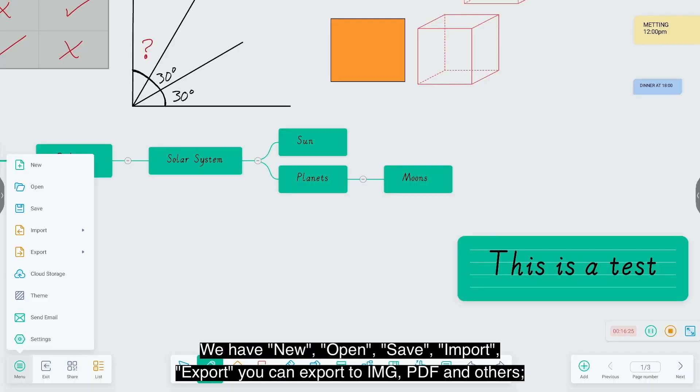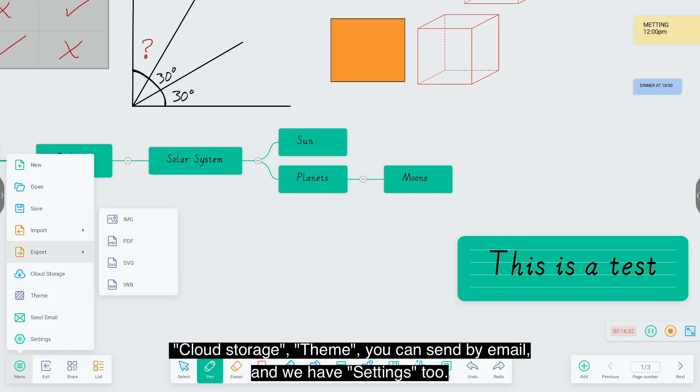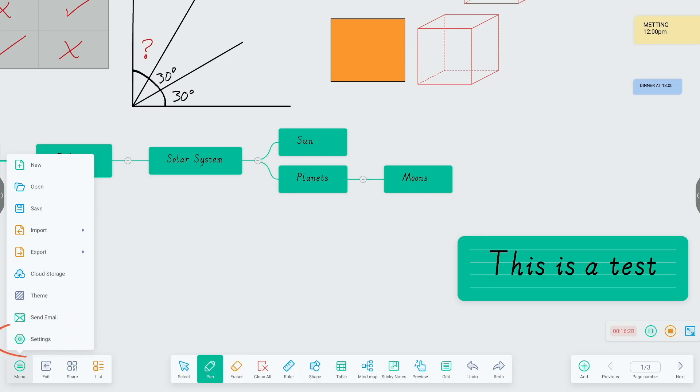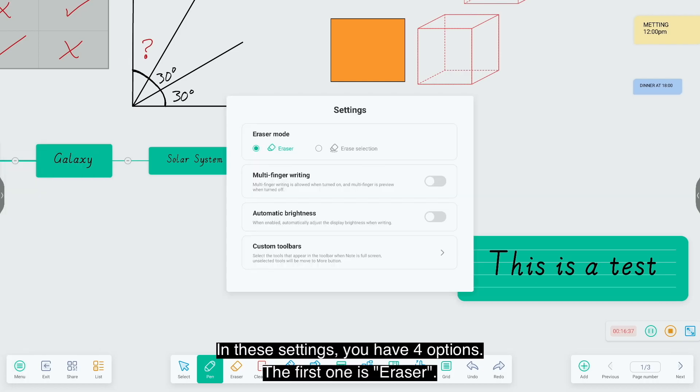Now let's go to this side of the screen which is the menu. We have new, open, save, import, export. You can export to images, PDF, and others. Cloud storage, then you can send by email, and you have settings. In this setting you have four options.